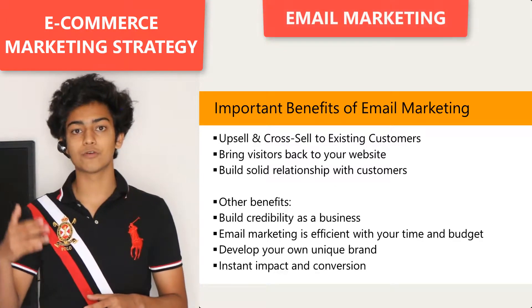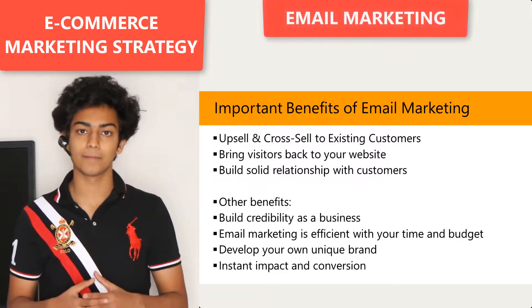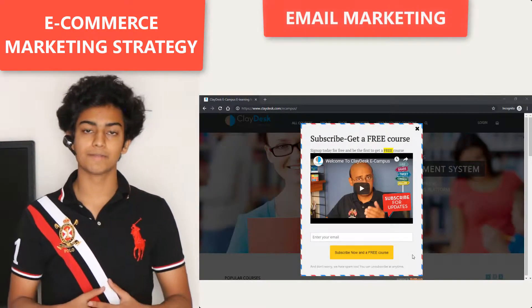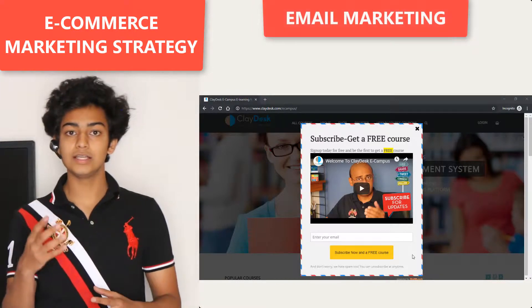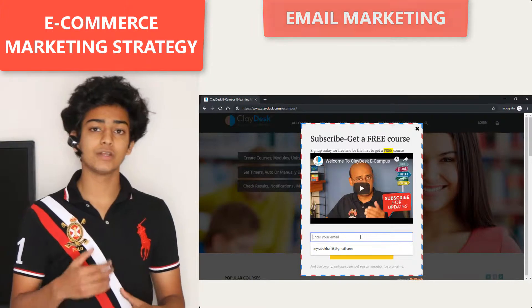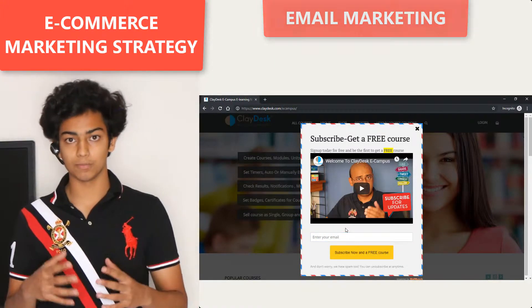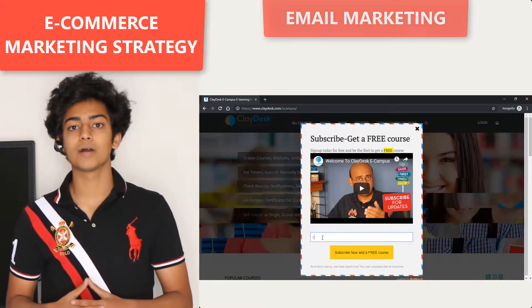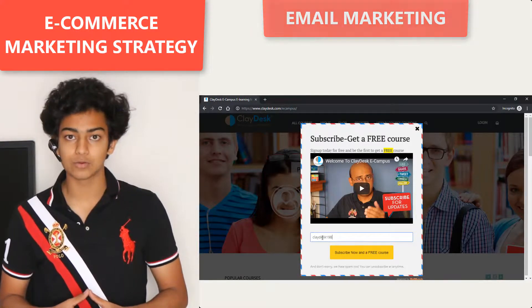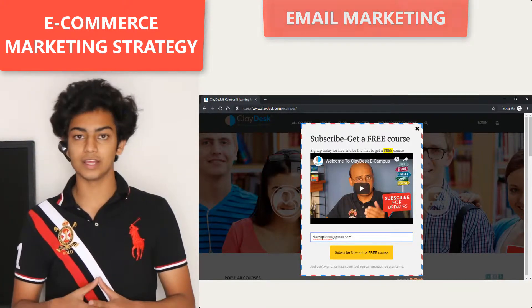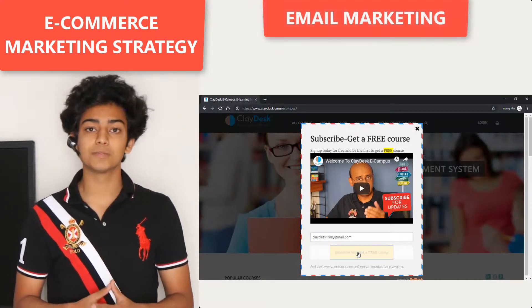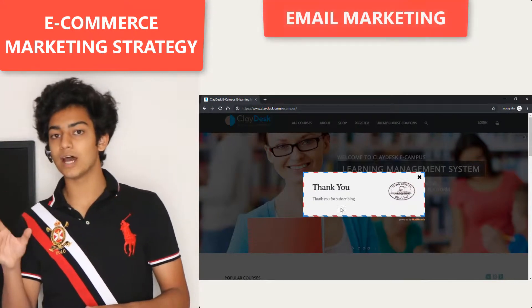To do email marketing effectively, you want to have a lead magnet or an entry-level product. Here on my website, I have a free guide which people can download for free when they enter their name and email address. The lead magnet entices people to leave their details on your website and gives them a reason to subscribe to your database.